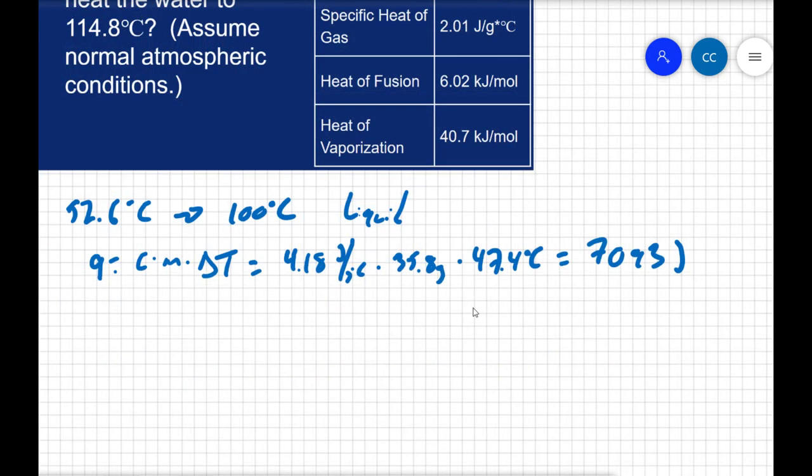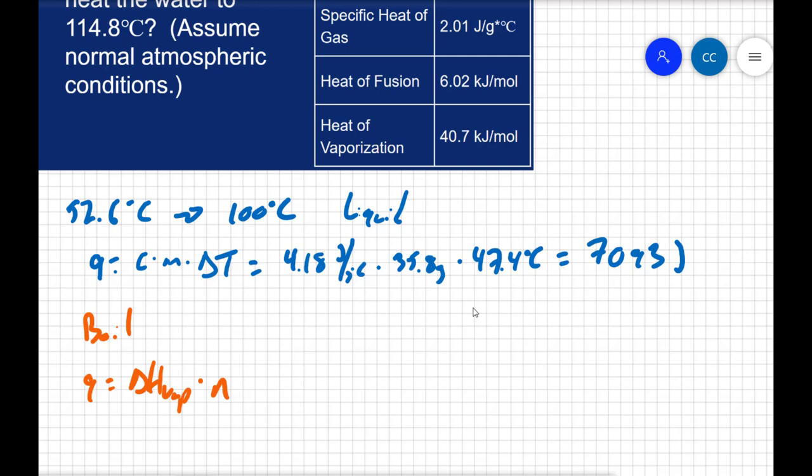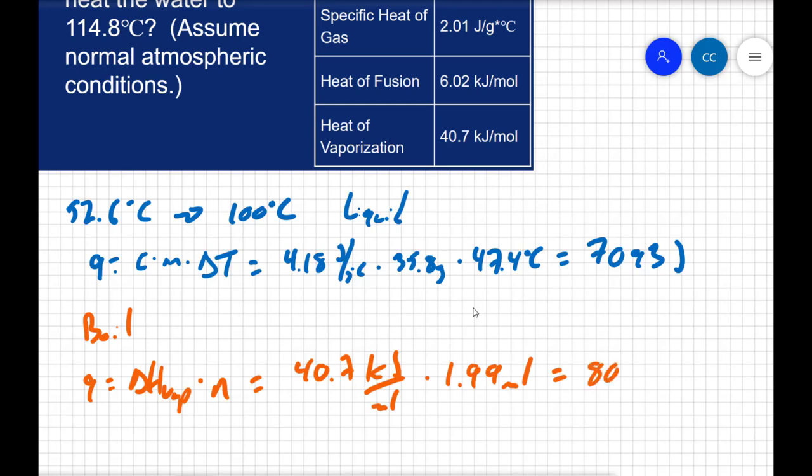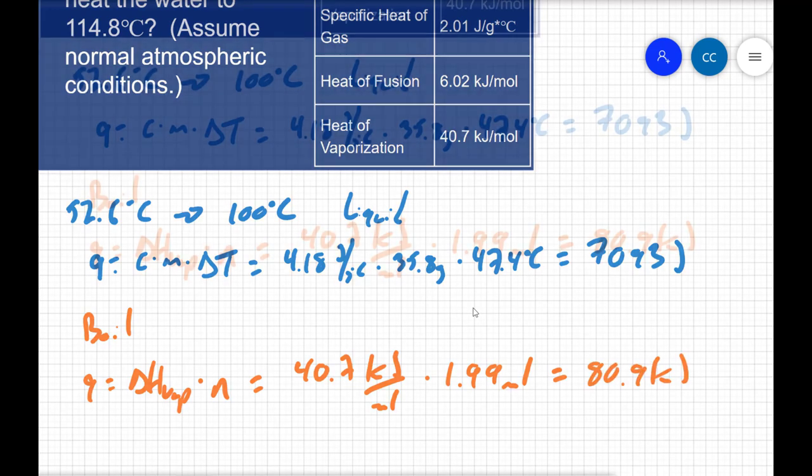Once it's up to the boiling point, then we can boil the liquid. So our Q here is going to equal our heat of vaporization times the number of moles, just like I did in the last problem. So that's going to equal 40.7 kilojoules per mole. Then I have to convert the 35.8 grams into moles, so I get 1.99 moles of water. And when I do that calculation, I get 80.9 kilojoules.